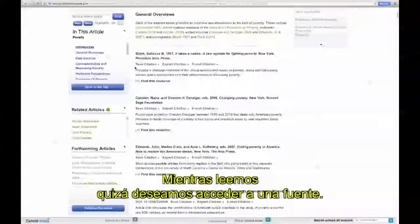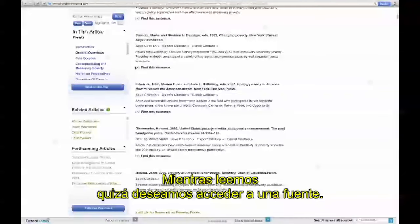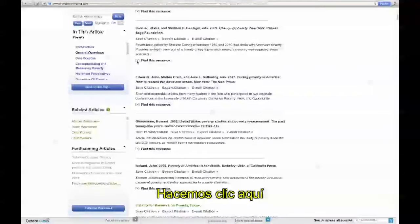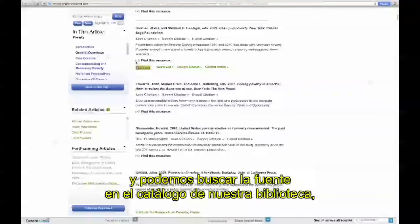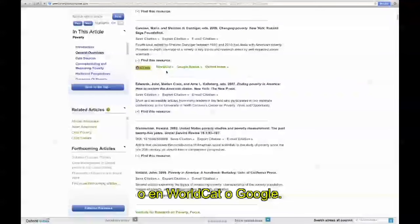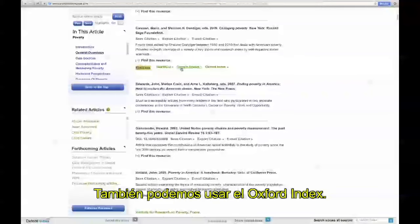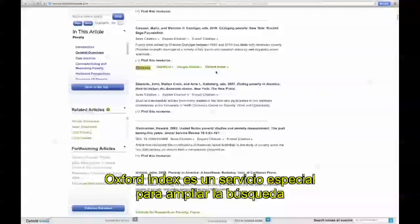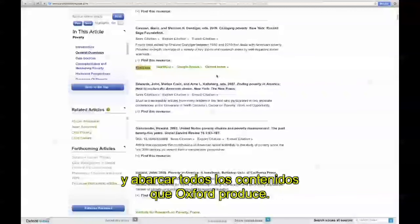As you're reading through the article, if you find a source you'd like to pursue, simply open Find This Resource, and you'll be able to search for that resource in your library catalog via OpenURL Link Resolver, or find it in other sources including WorldCat and Google. You can also look for this source in the Oxford Index, a special service that enables broader searching across the different types of content Oxford produces.